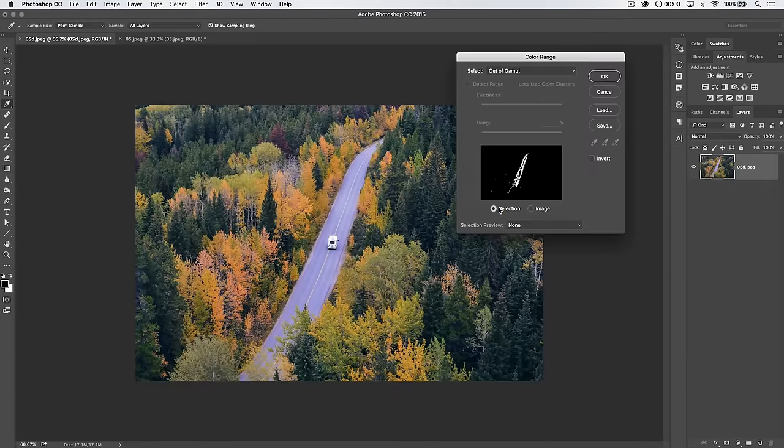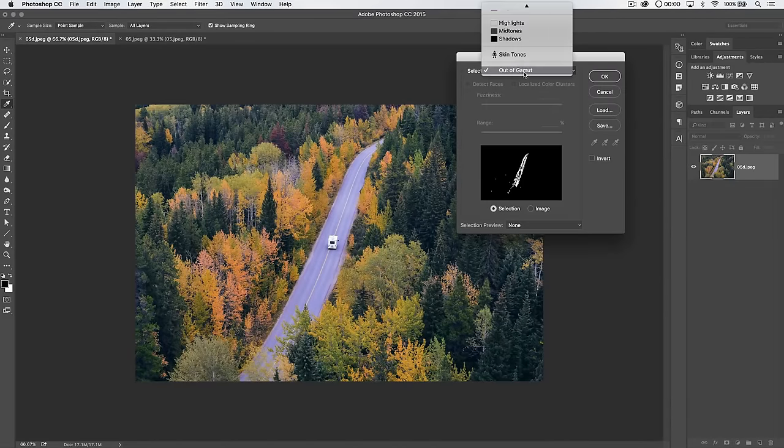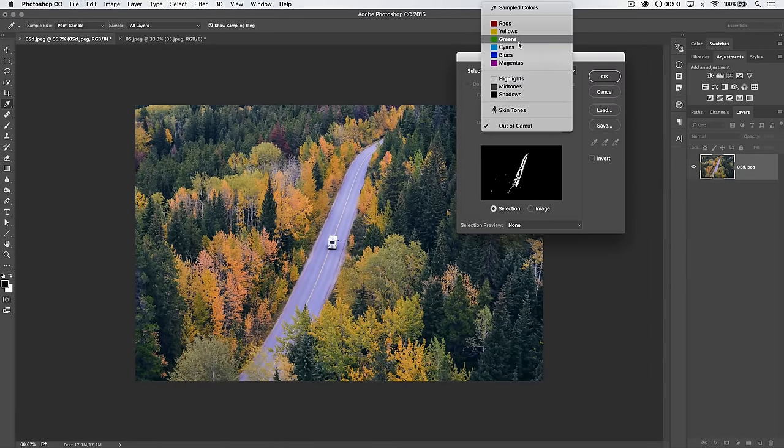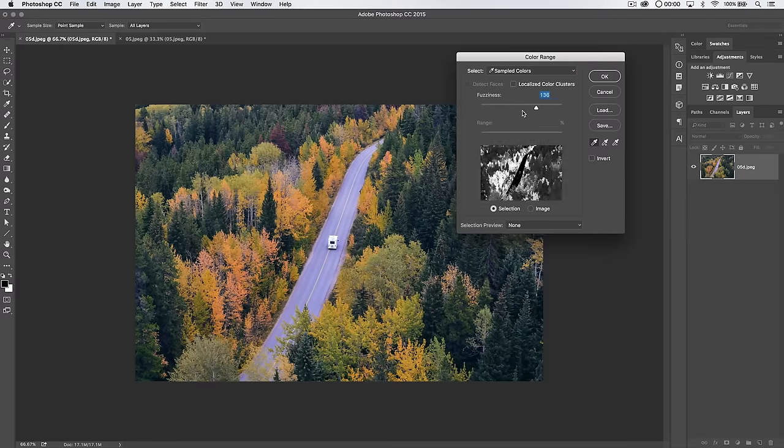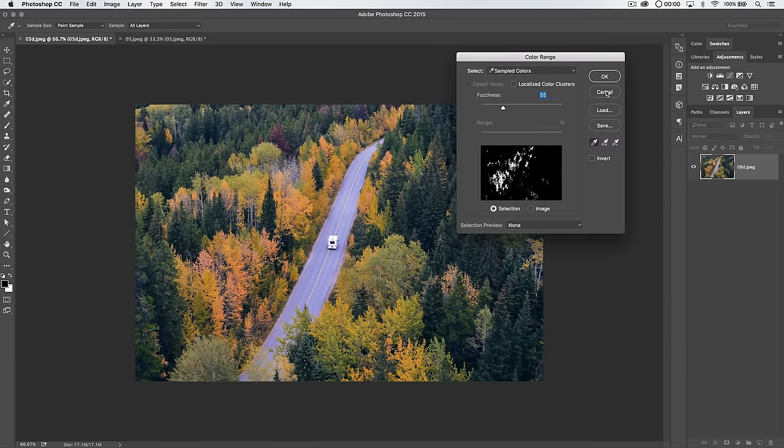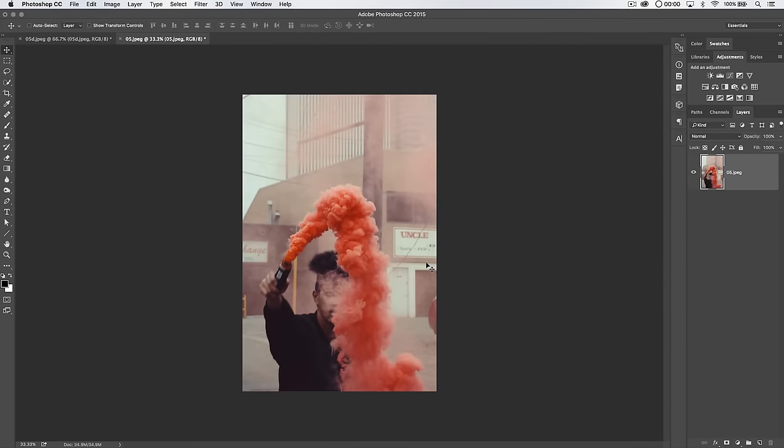Let's go back to select color range. You also, and most importantly, the one that I use most is the sampled colors option. We also have a fuzziness slider here. To explore this more, let's use a different photo. Let's go with smoke bomb guy. I want to change the color of the smoke bomb smoke, but nothing else in the image. As much as I can, at least.